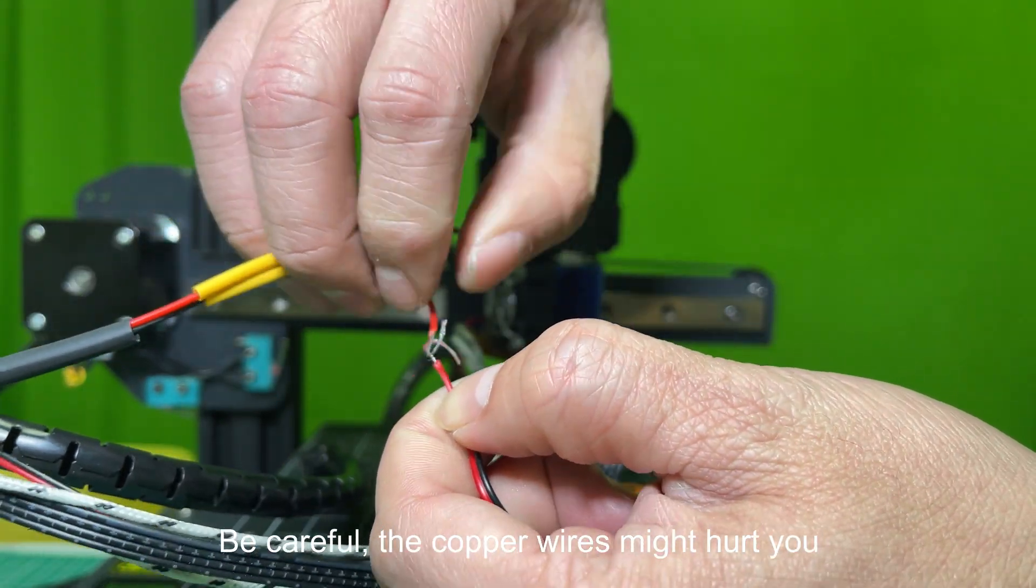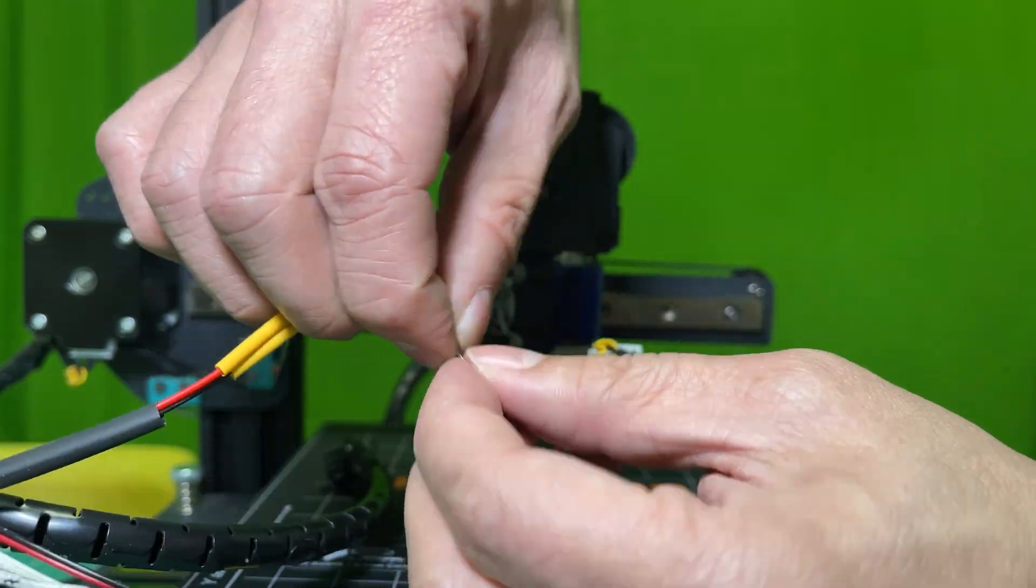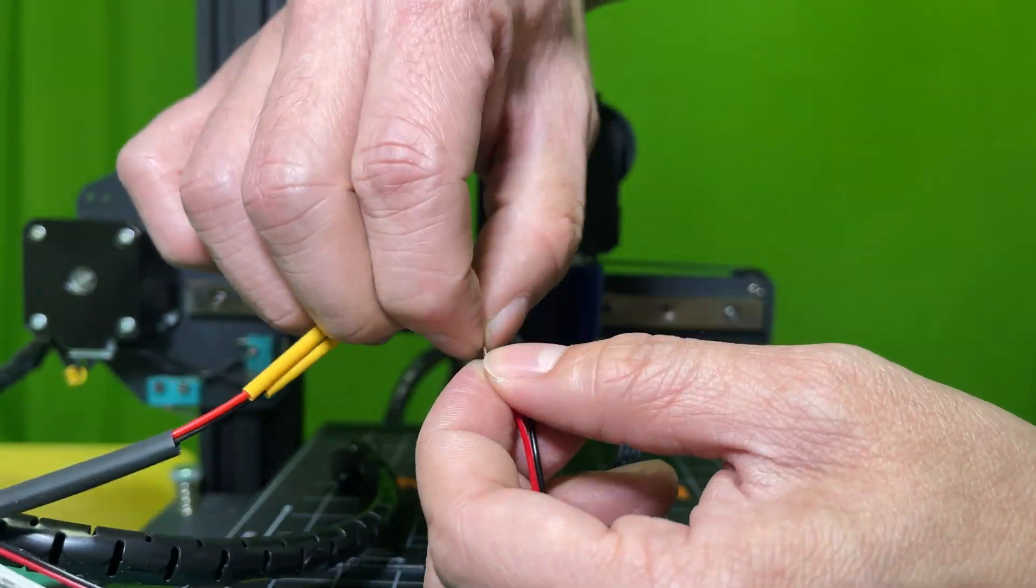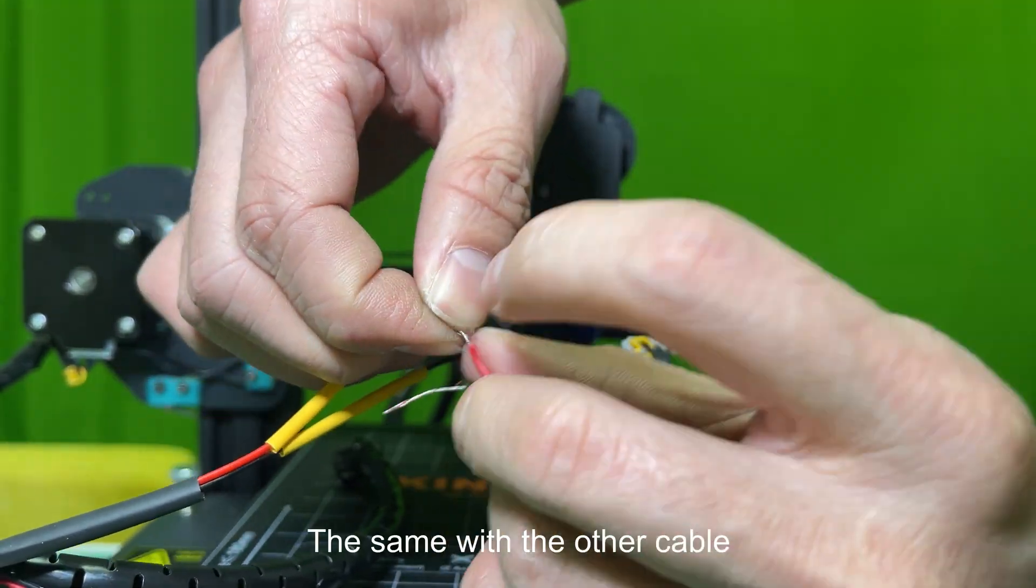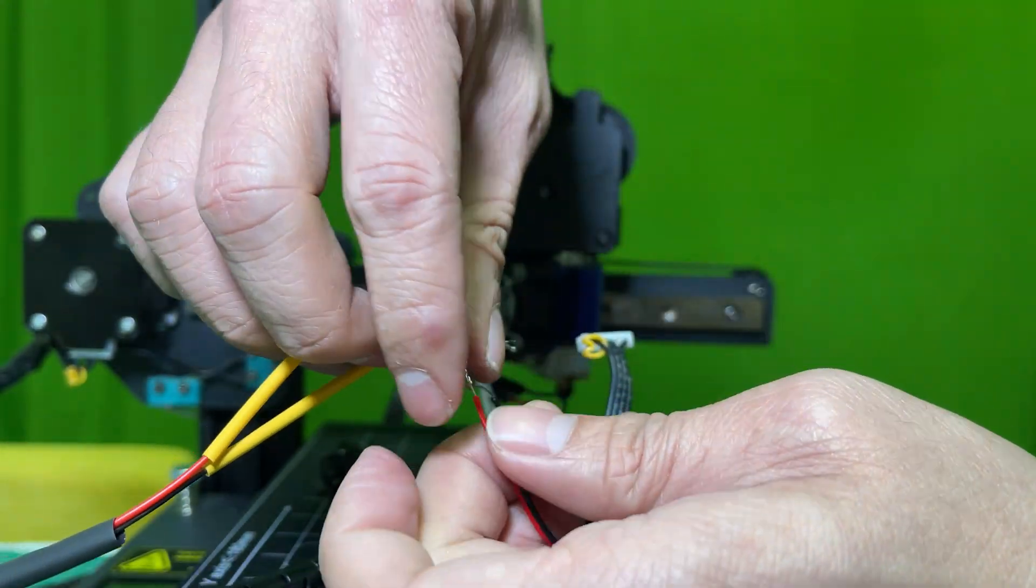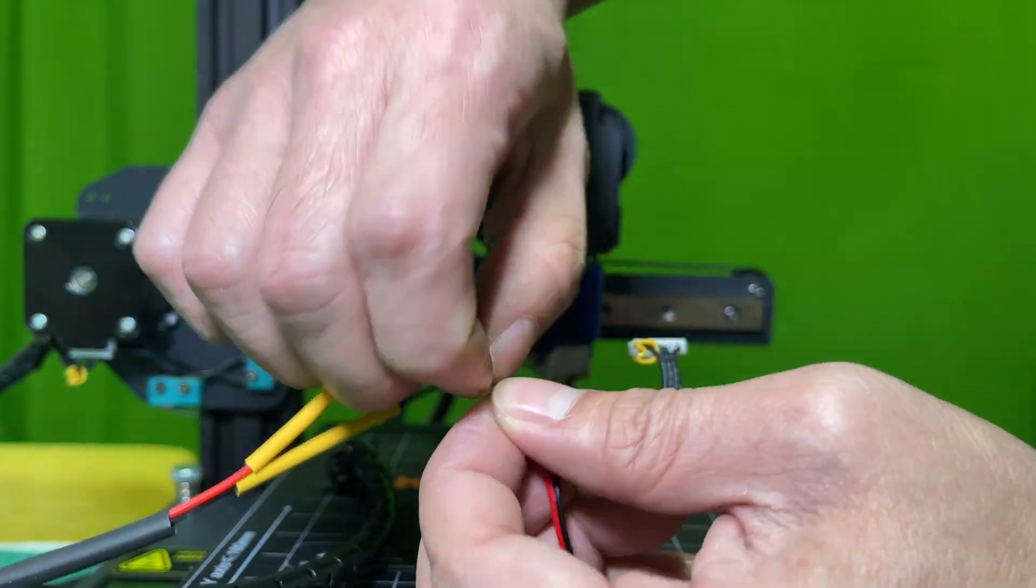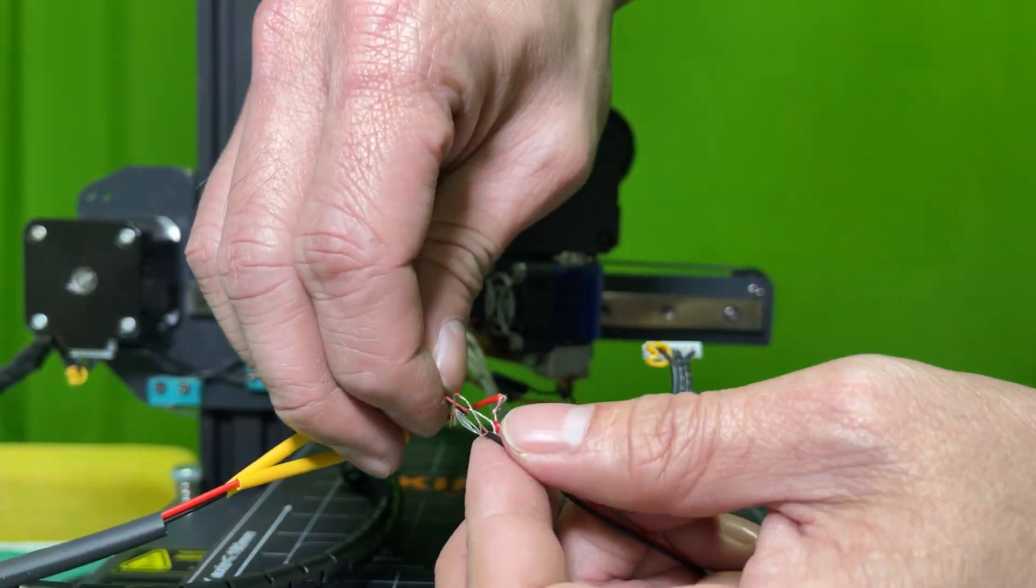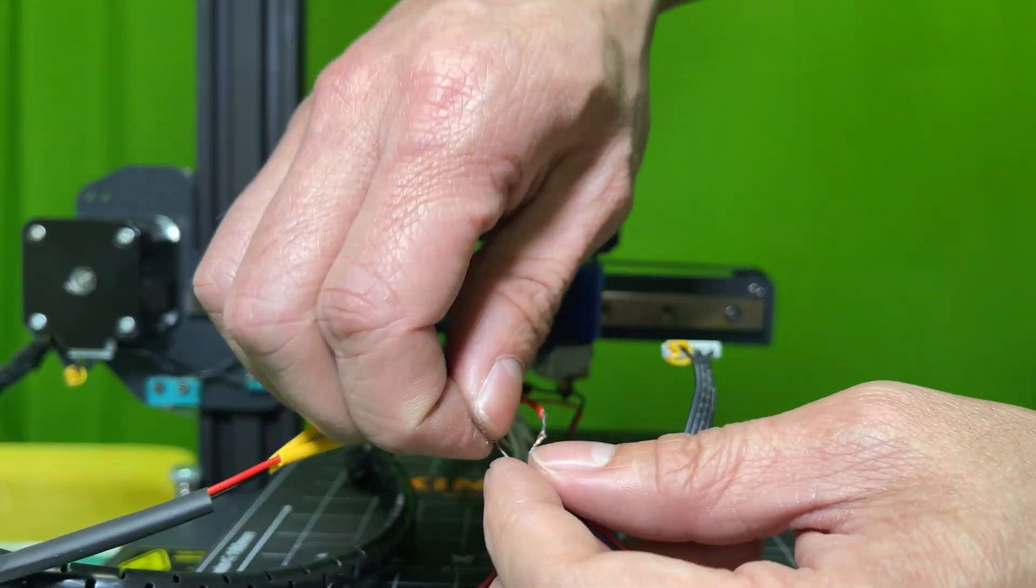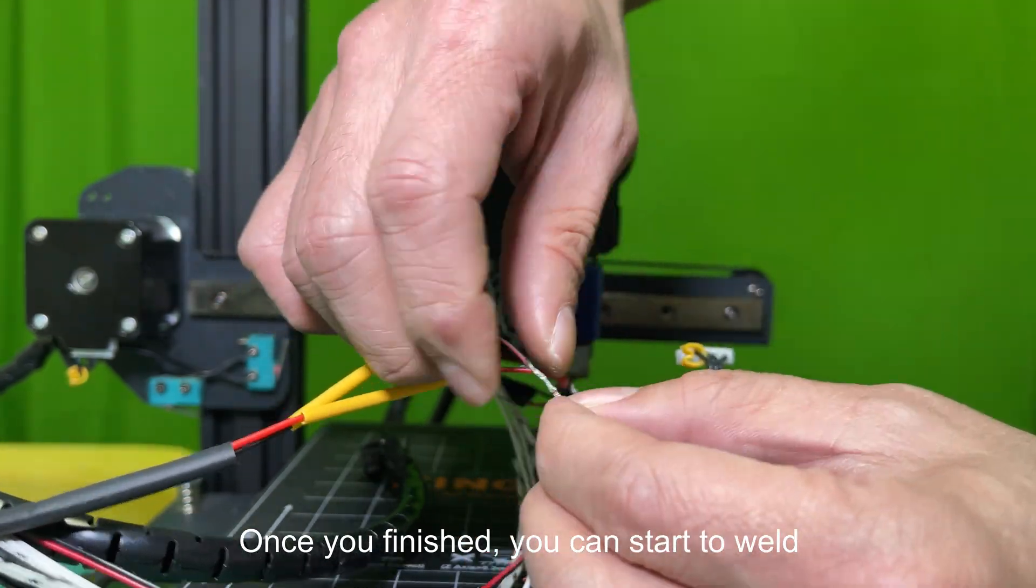Be careful, the copper wires might hurt you. The same with the other cable. Once you finish, you can start to weld.